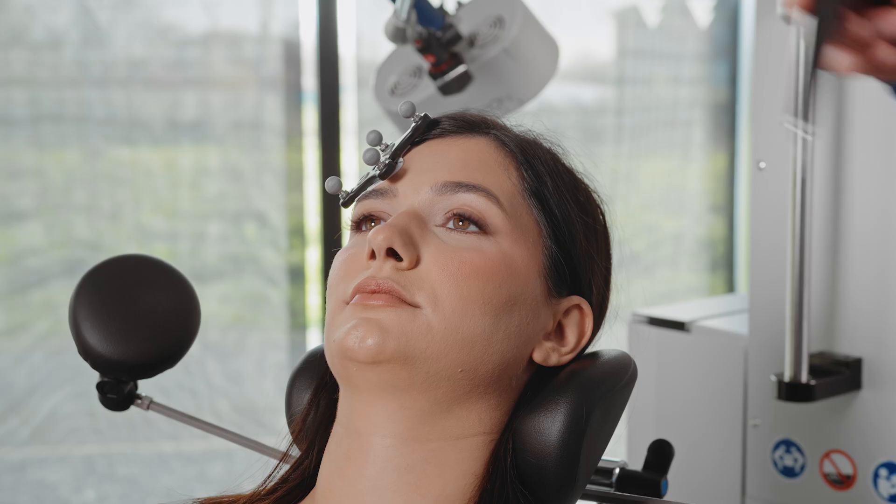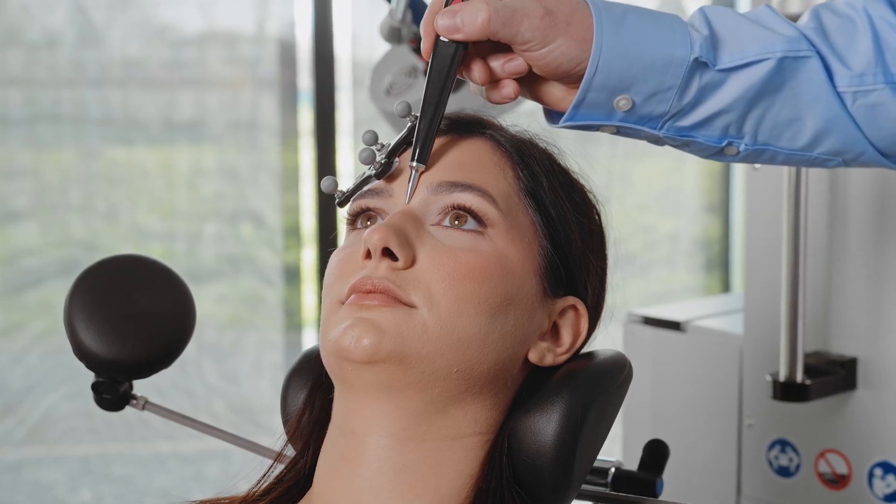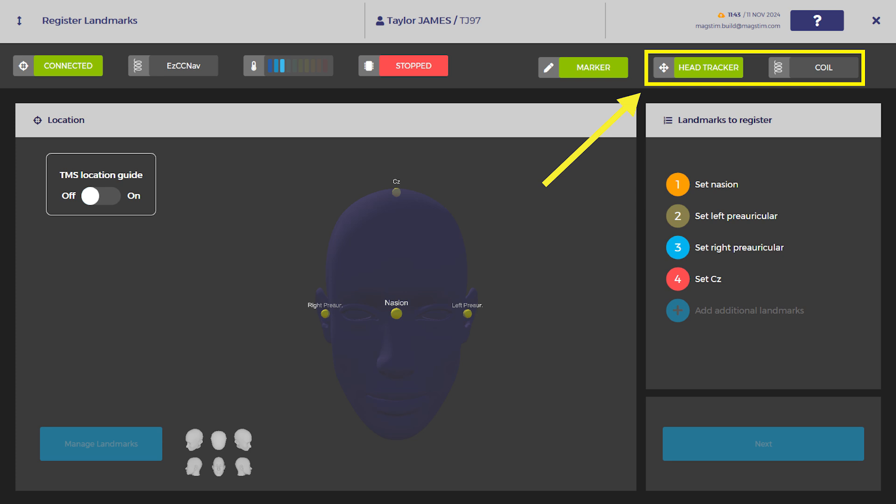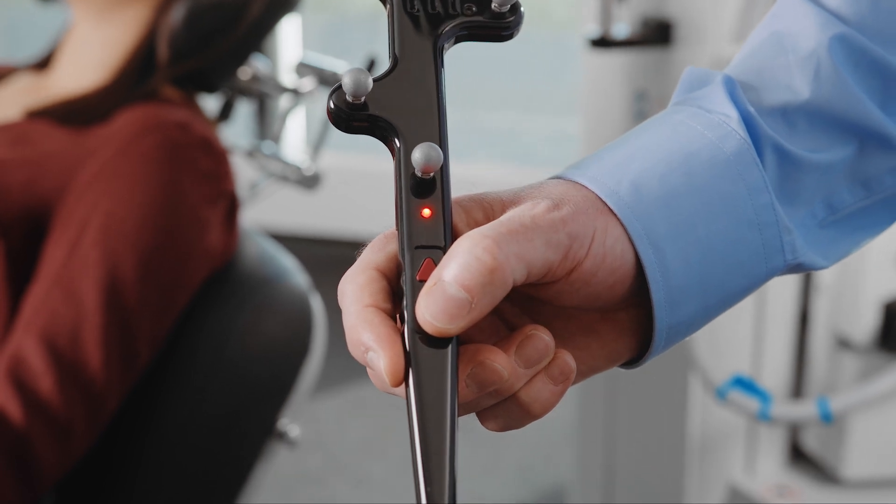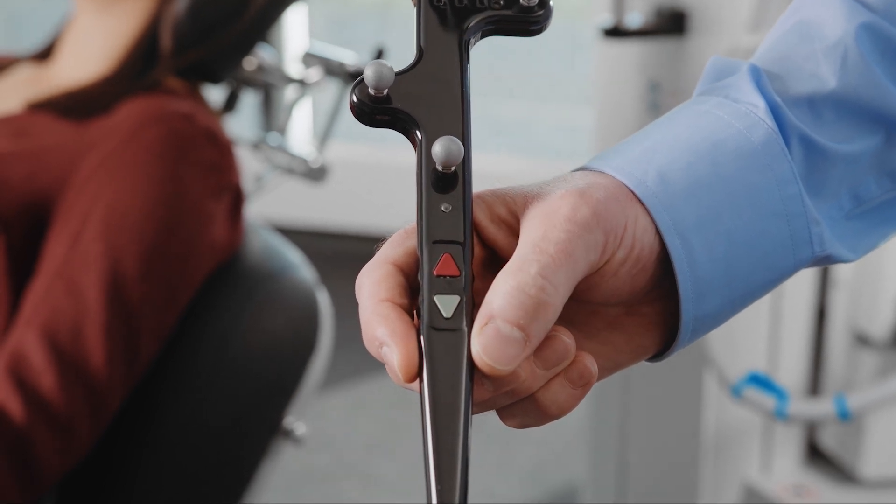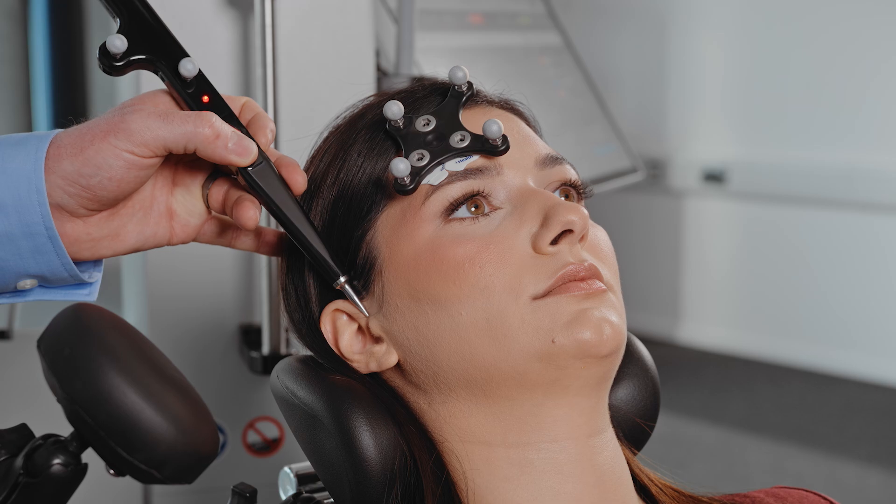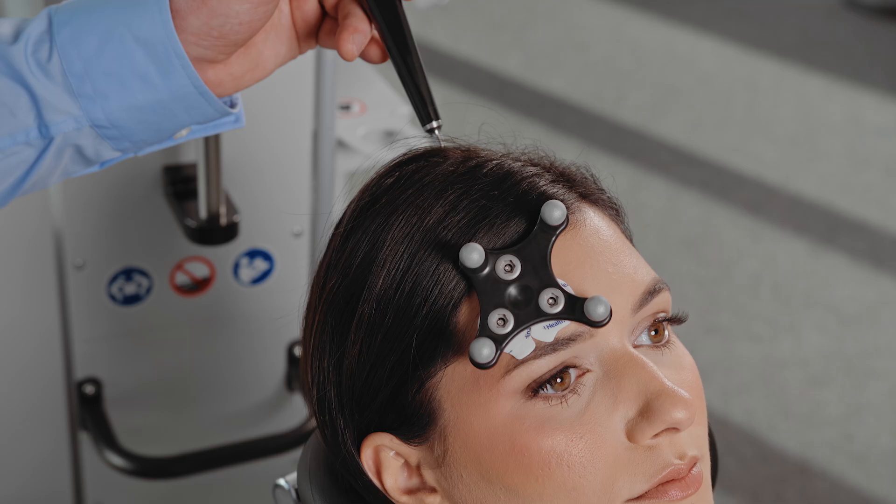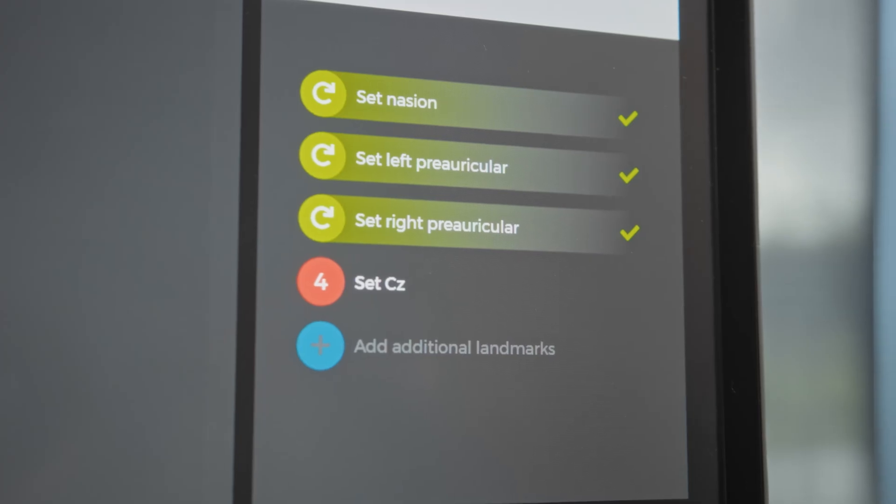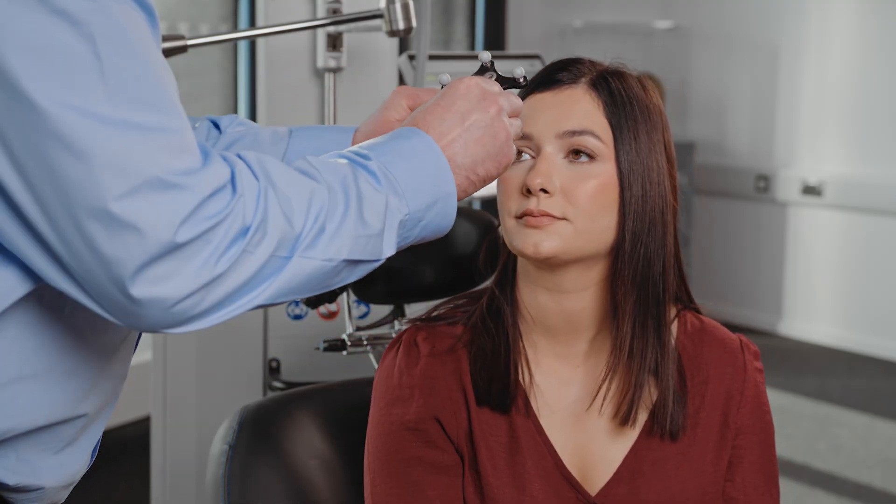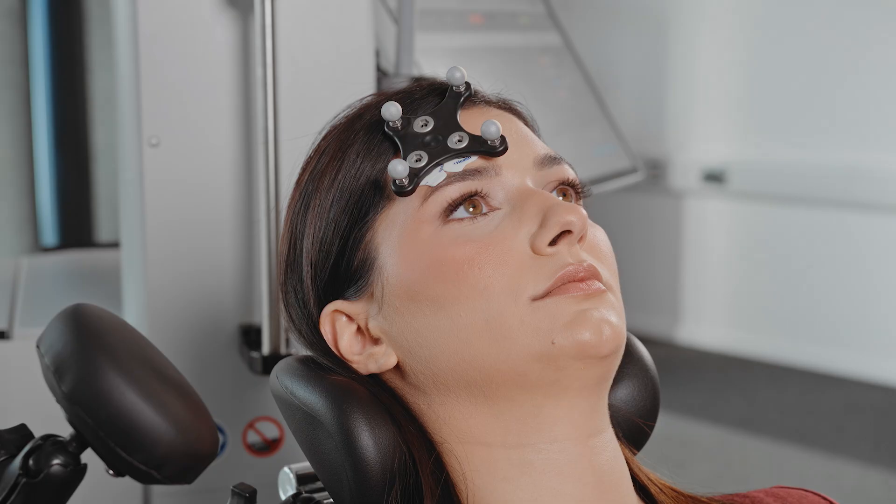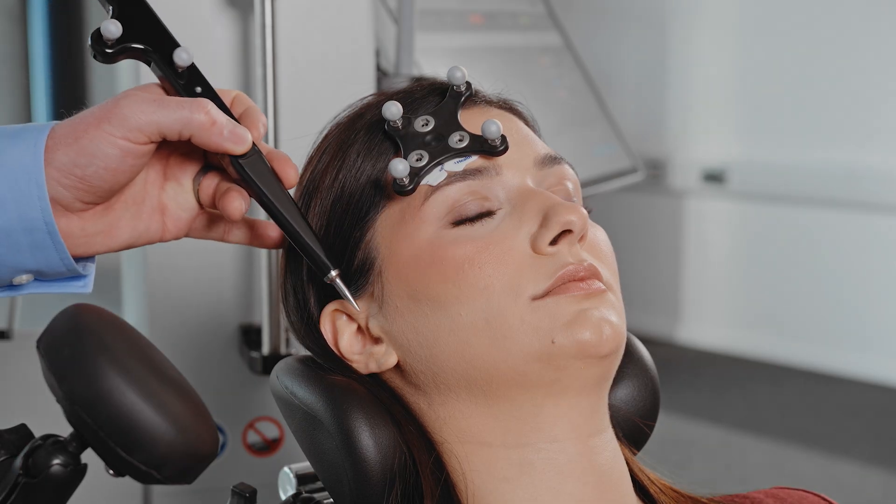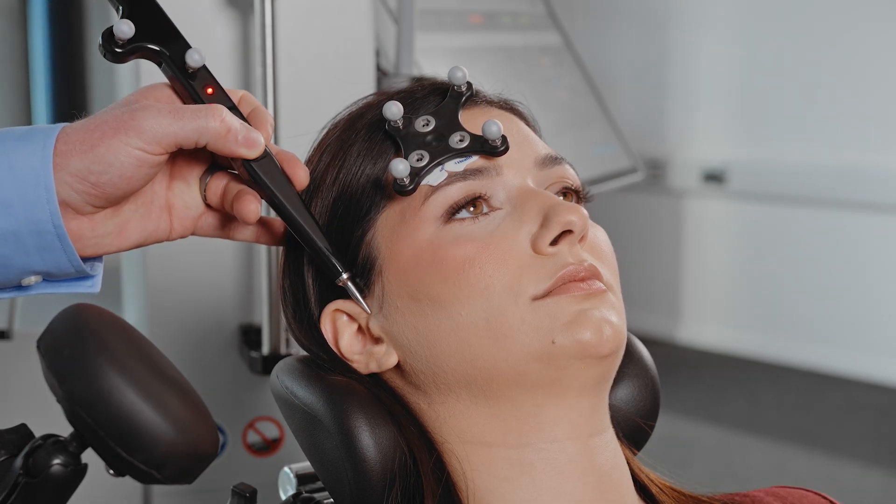Carefully position the remote pointer tool on the landmark sites. Confirm that the pointer tool and head reference's statuses are green on the Horizon UI. Press the green button on the remote pointer tool to register the landmark site. Note that hair or fingers may block the field of view between reference tool spheres and camera, which could result in the tools not showing as green on Horizon UI.